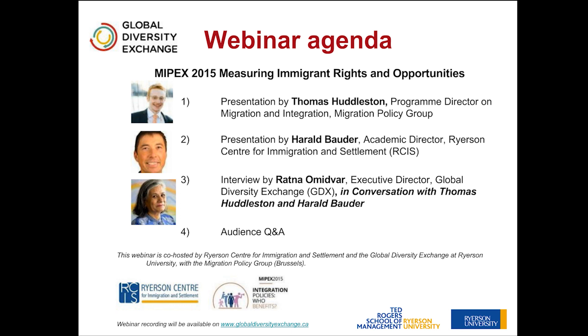Let me introduce our first speaker, Thomas Huddleston. Thomas is really the man behind MIPEX. He coordinates MPG's research for European cooperation on immigrant integration indicators and policies, including MIPEX, the EU's indicators on migrant integration, and the European Commission's handbook on integration. He also chairs EPAM, the Quarterly European NGO Platform on EU Migration and Asylum. So with that introduction, welcome Thomas, the podium is yours.